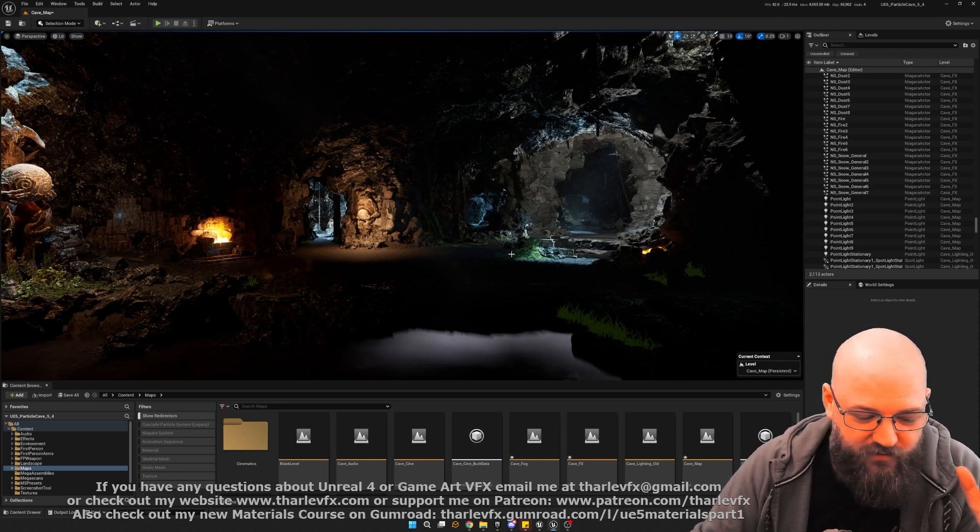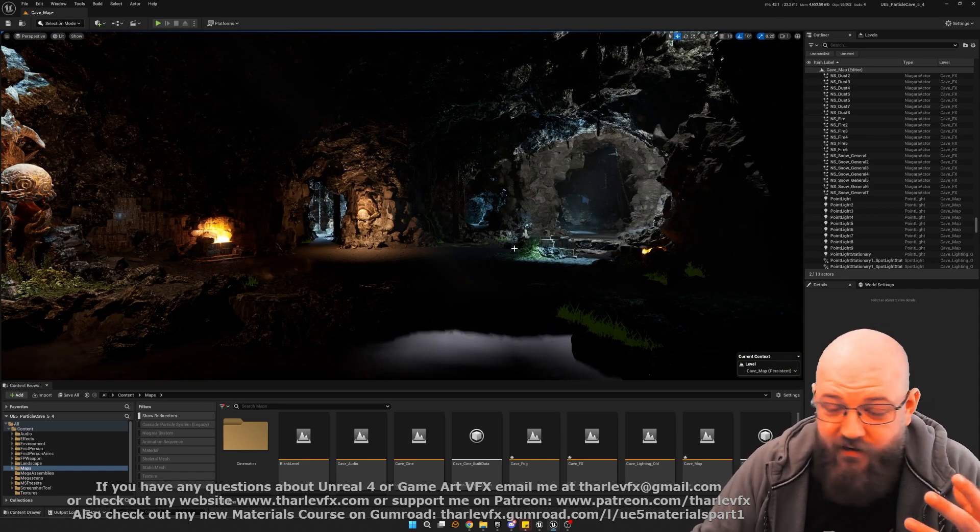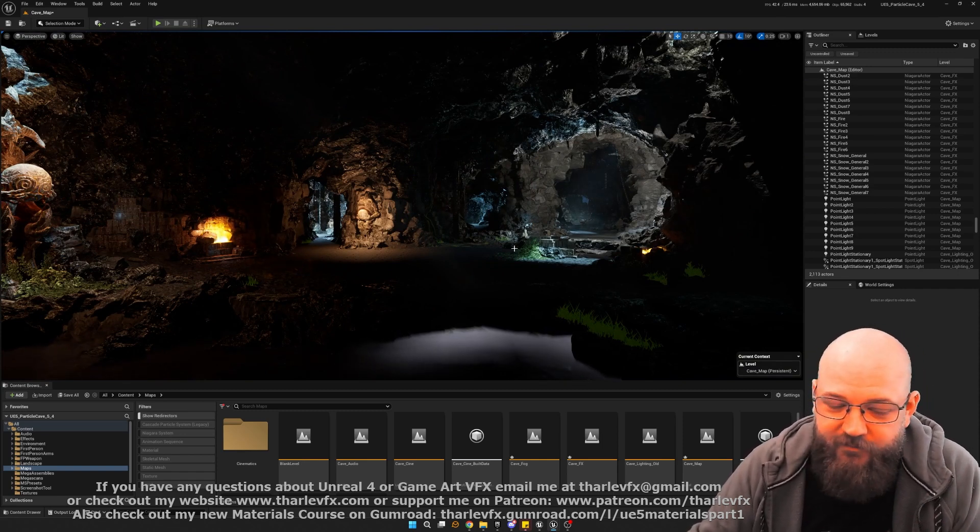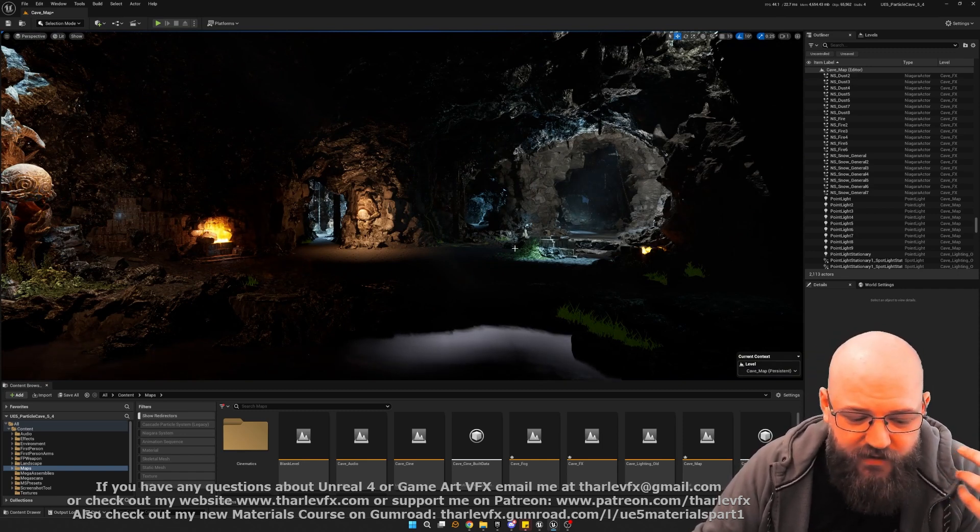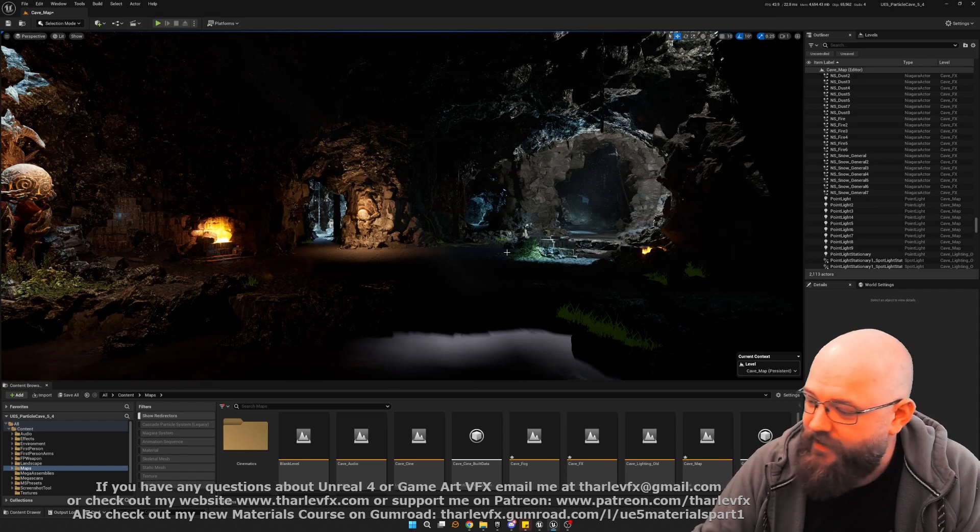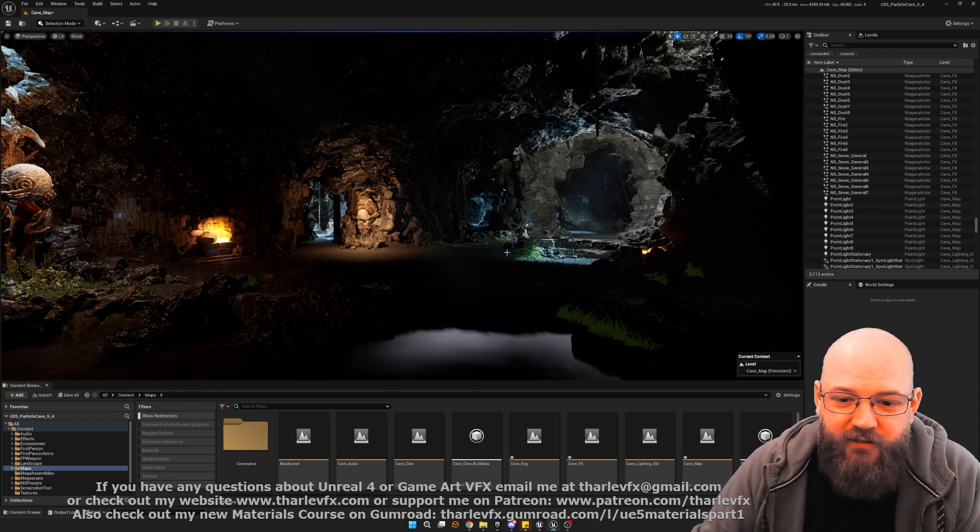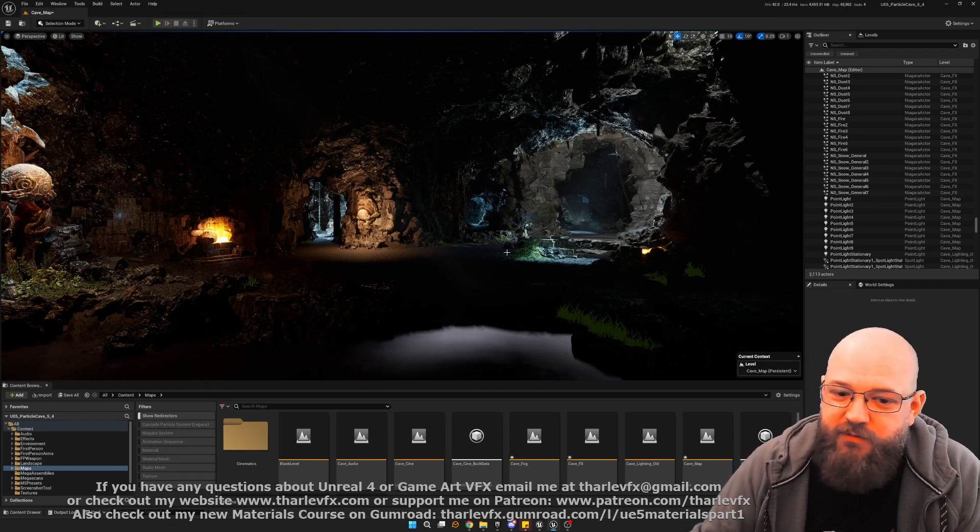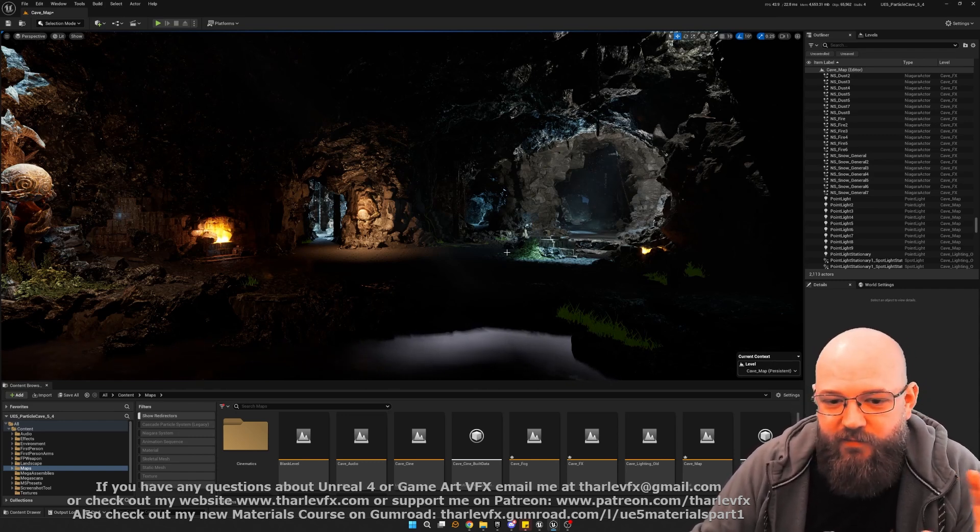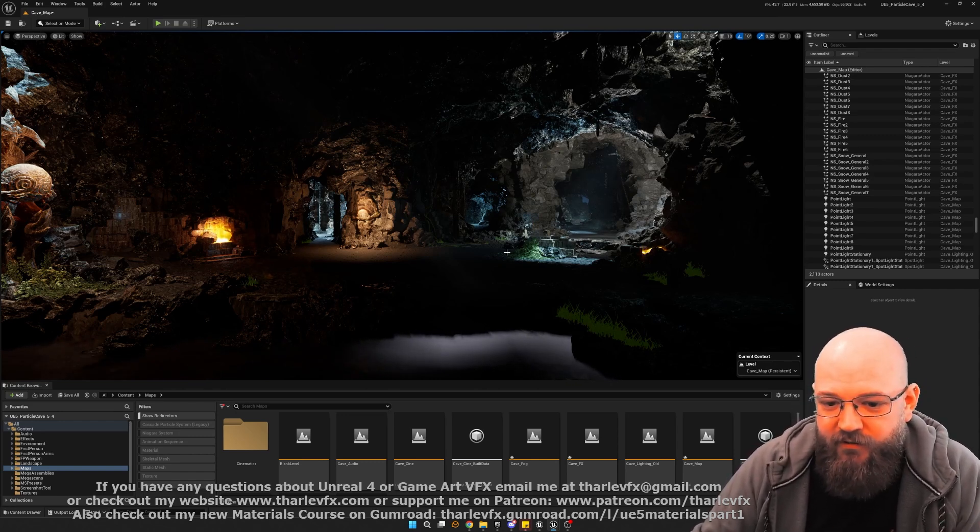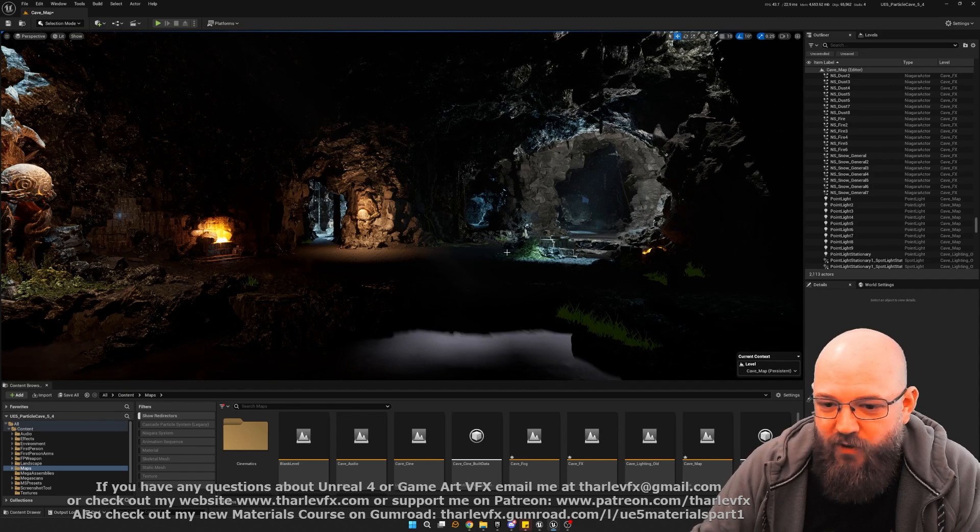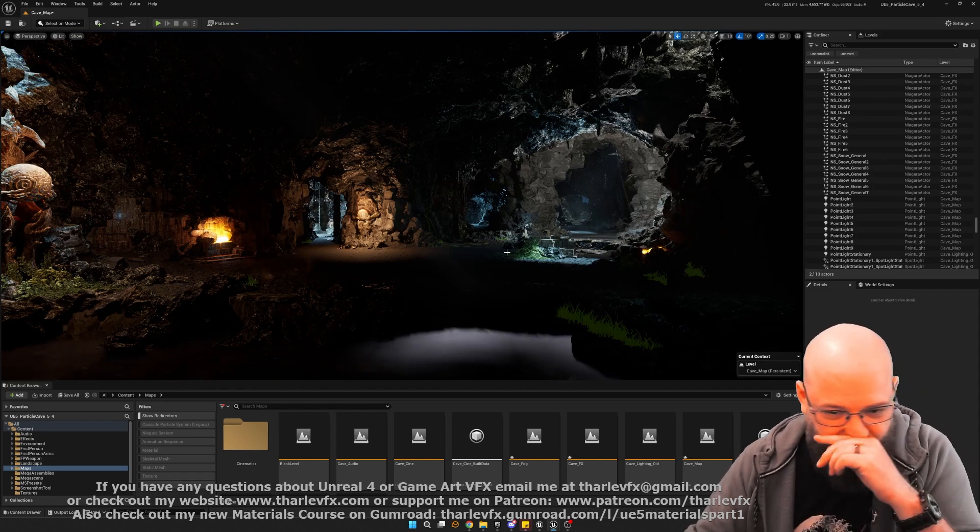So the original was static meshes. We're going to start using nanite. The original was all with cascade particles. We're going to be using Niagara. And the original was baked lighting, and so we're going to be using lumen and all those kind of modern up-to-date techniques in here.